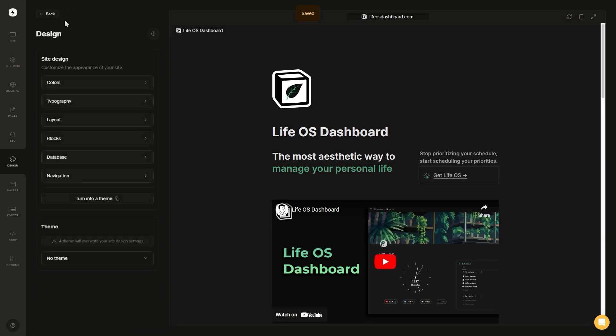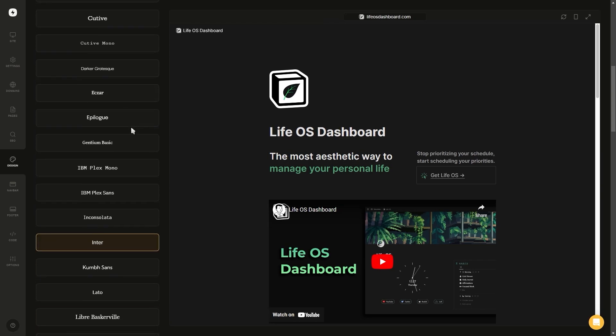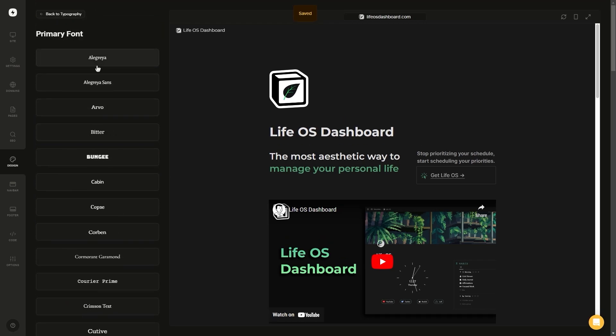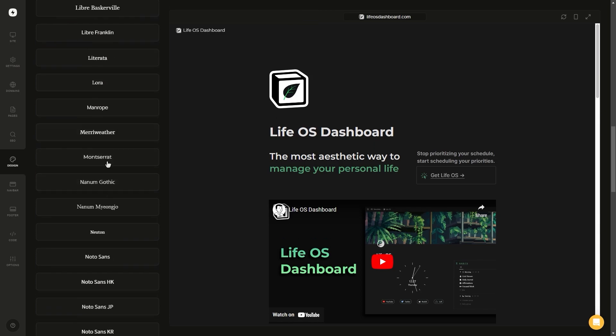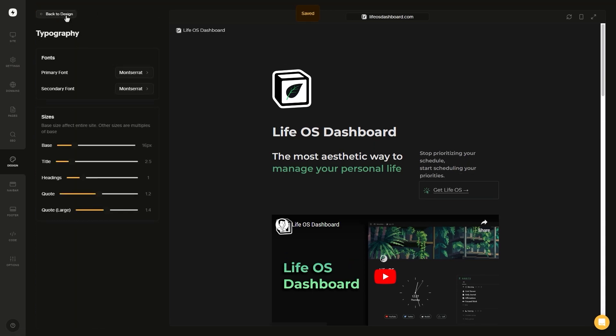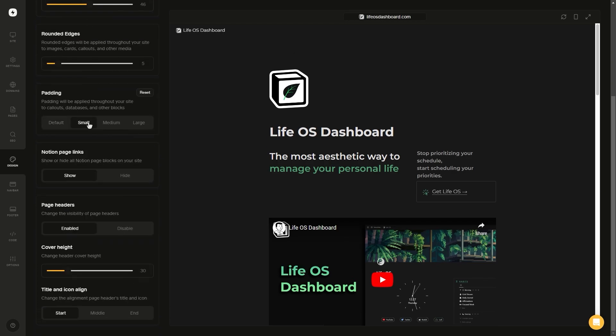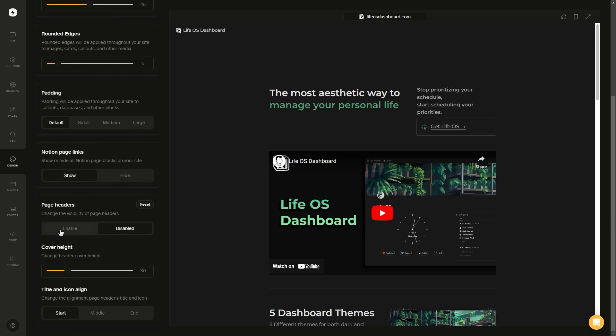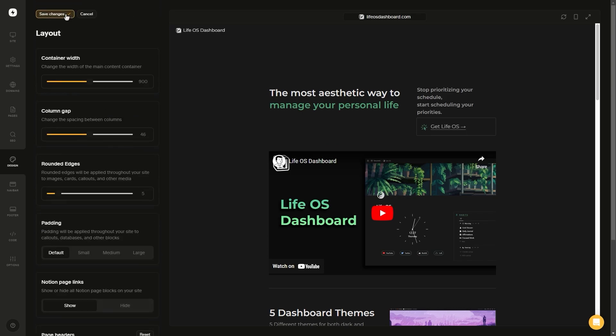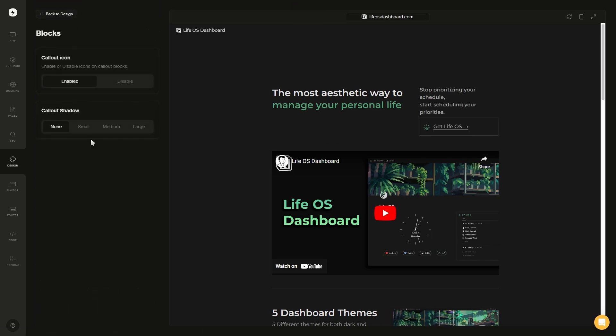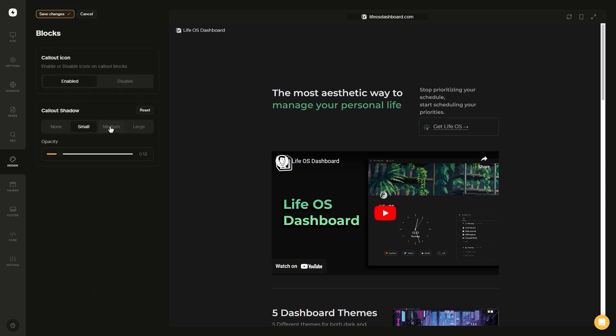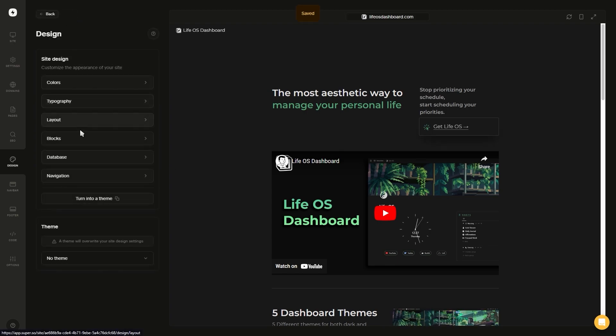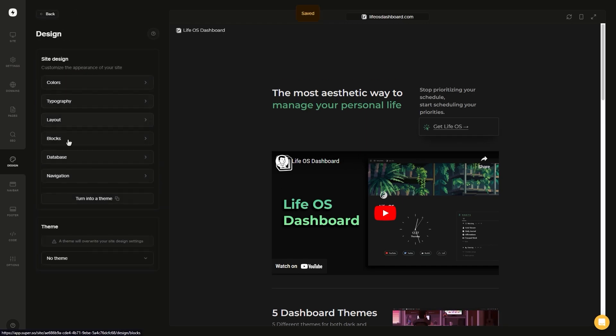Next is the typography where you can change the font of your site. They have a bunch of fonts you can choose from and you can also make adjustments to each different type of text. Next we have the layout section where you can make changes to the width, padding, choose if you want pages to show, if you want headers to show or not, as well as alignment for them. And then we have the color boxes where you can choose to show or hide the icons as well as add a shadow.